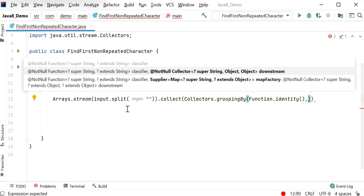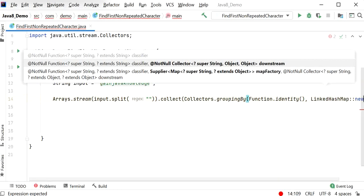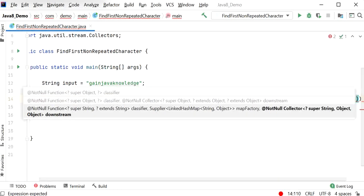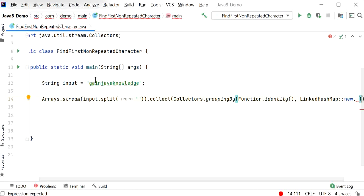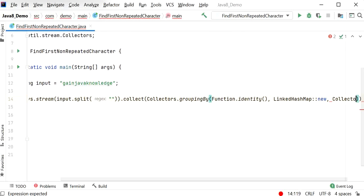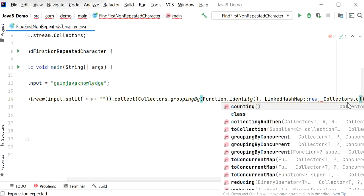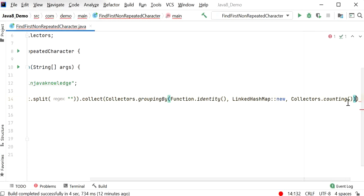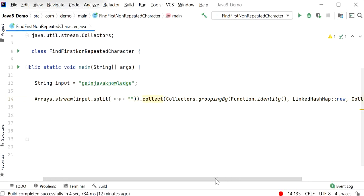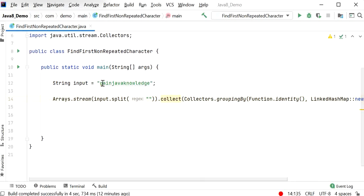If we want to maintain the insertion order, we need to use LinkedHashMap. So here I will pass LinkedHashMap::new as a parameter. And now we need to get the count for each character in this string, so I will call collectors.counting. After that, we will get the occurrence count of each character from this string.